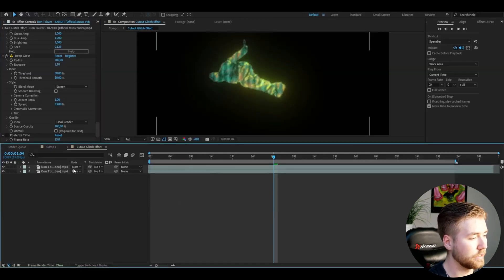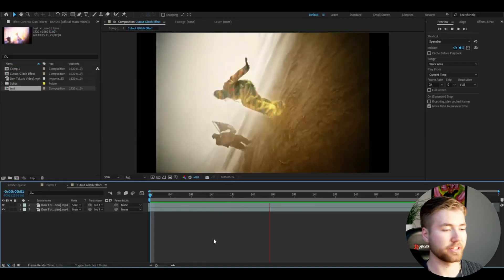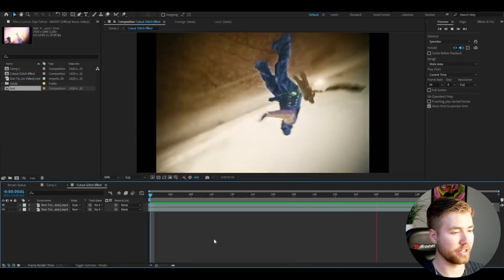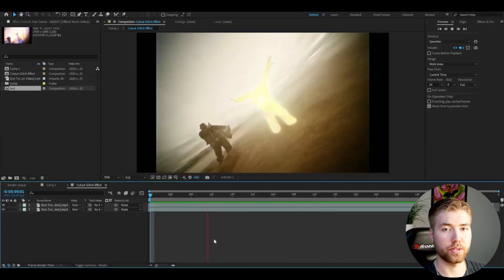After that, you're going to change the blending mode to screen. This is how the effect is going to look now. I think this glitch effect looks really cool.